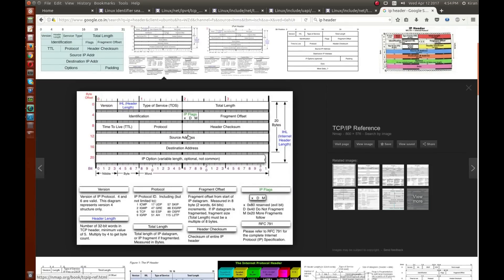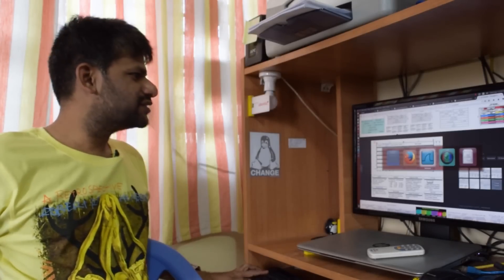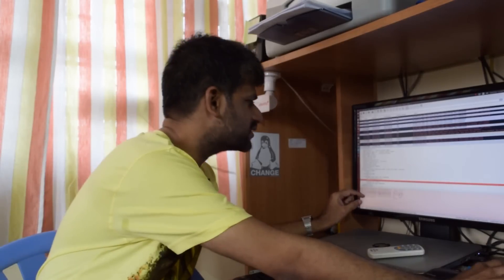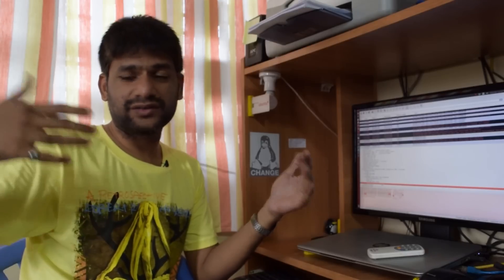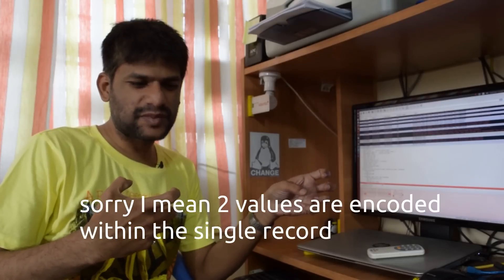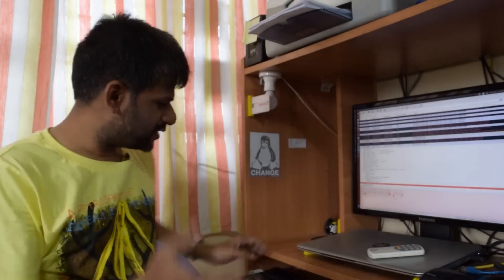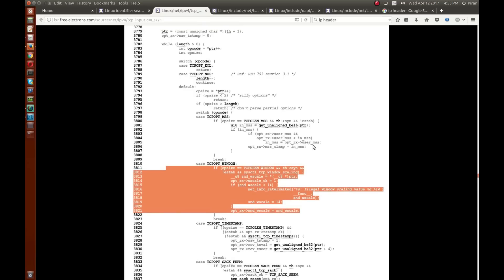The key insight is that TLV is not always just one record — in the case of the timestamp option, two values are encoded within a single TLV record and sent across the network. When you write a parser you need to keep this in mind. Based on the type of the TLV record, the parsing is different: timestamp options are parsed one way, TCP window options another way, TCP MSS another way, and NOP is simply skipped.